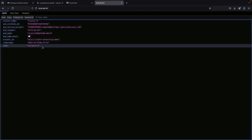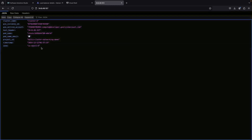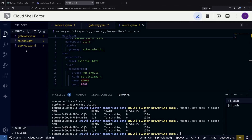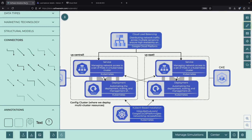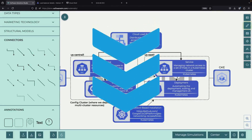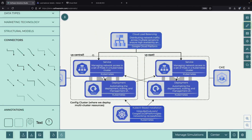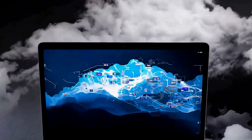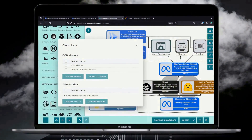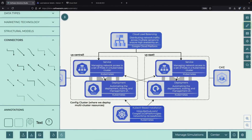This failover capability is particularly valuable in real-world scenarios where maintaining continuous service is crucial. Whether you're dealing with planned maintenance, unexpected outages, or regional disruptions, your application can continue serving users without downtime. All the configuration files we've used, including the architectural diagram showing how all these components work together, will be available in the video description. Thank you very much for watching to the end.